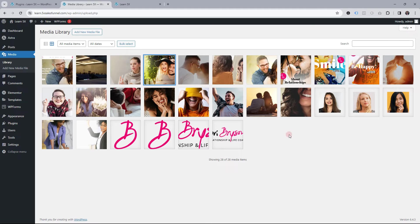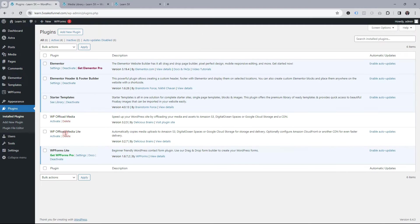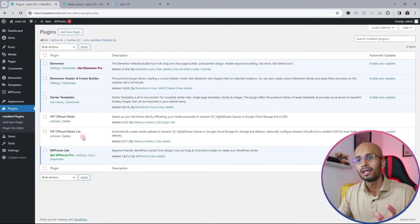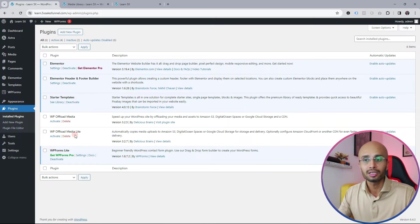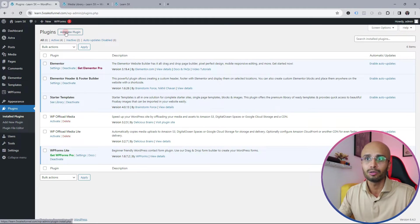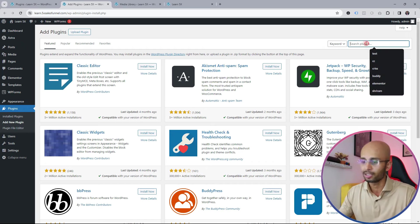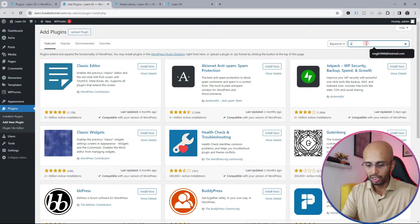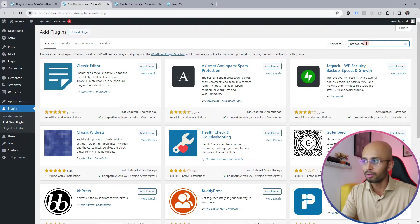I'm going to use the Amazon S3 bucket for this, and the plugin I'm going to use is called WP Offload Media. WP Offload Media has two versions: there is a lite version which is freely available in the WordPress repository. All you need to do is click on the Add New Plugin button and search for 'Offload Media'.